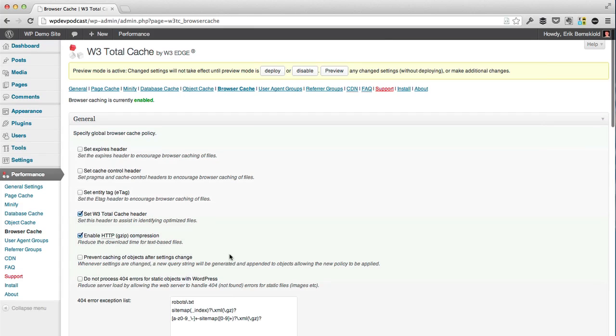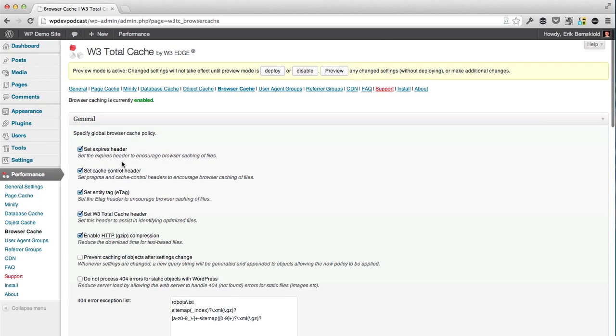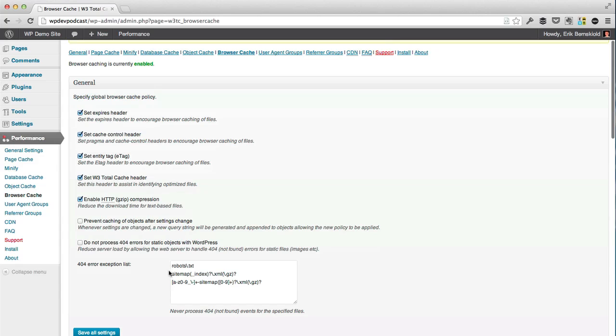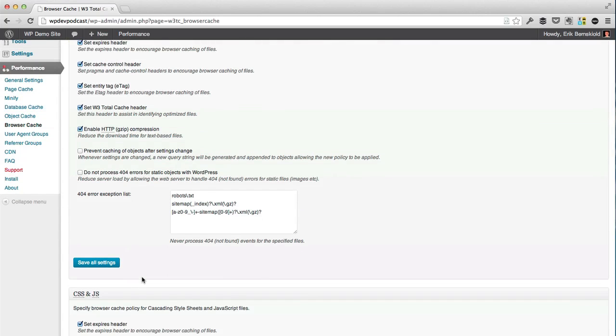For browser caches, we would want to turn on the set expires header, the cache control header, and the entity tag, in addition to the default ones. And I typically like to turn on the do not process 404 errors for static objects with WordPress, because I do think it is unnecessary.